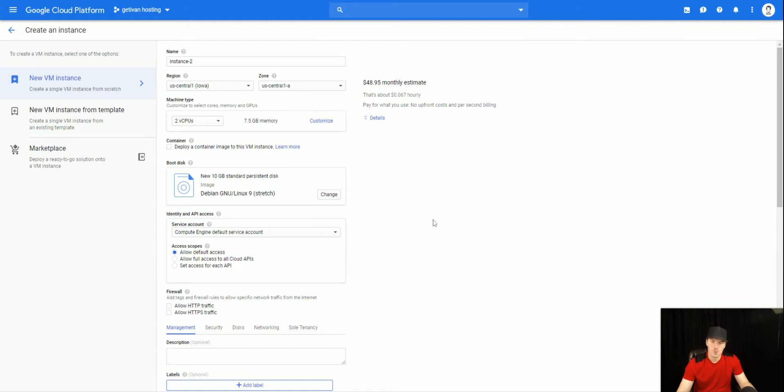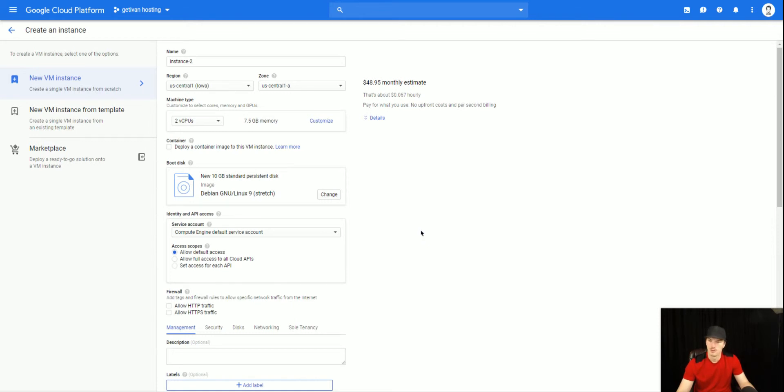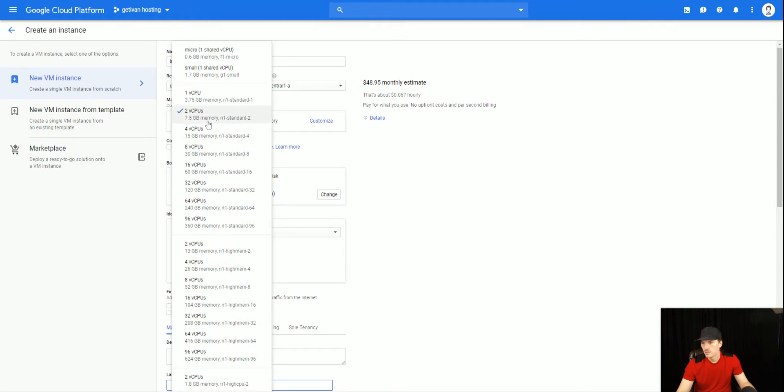It was only taking up like 1% CPU and maybe 10% of the RAM on average, and it's just something I wasn't paying attention to. So I was literally just burning money for the last year and a half that I've been running that particular VM.